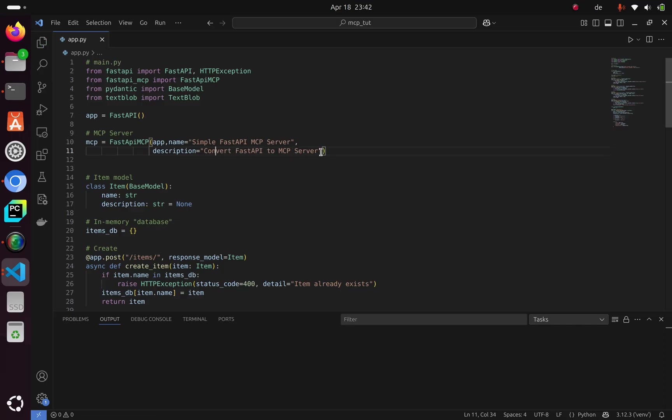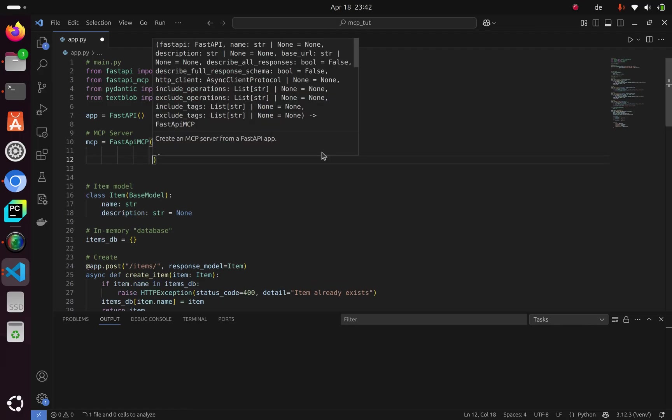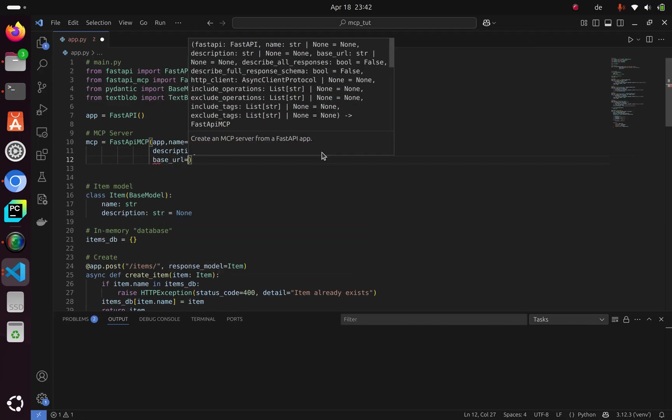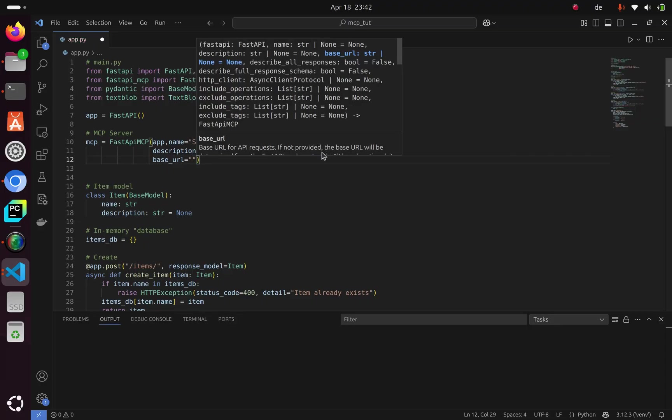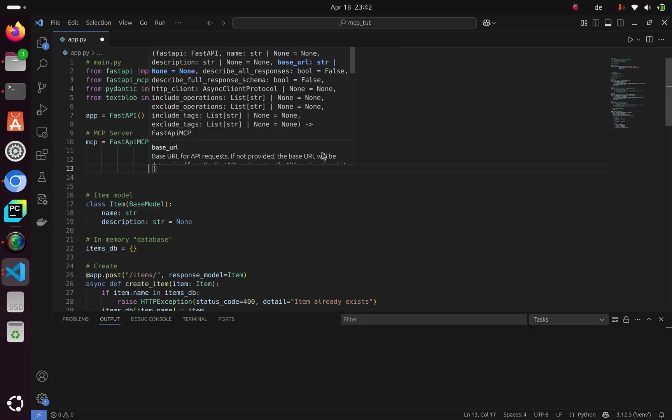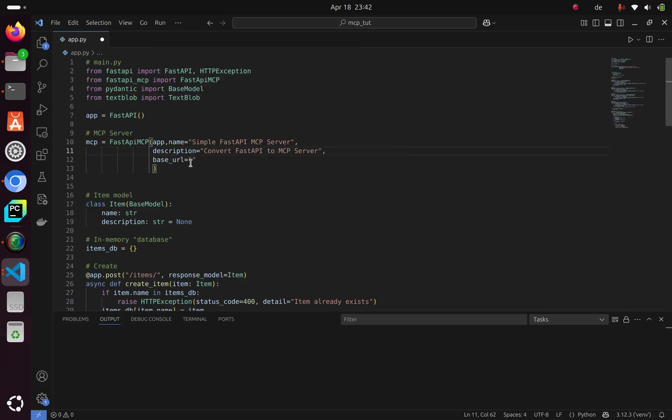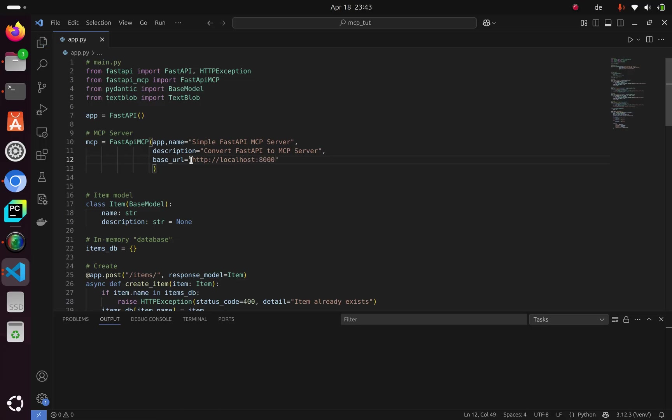The next thing we need is to give it a base URL. The base URL is what you're going to be listening on, your endpoint. I'm going to use http://localhost with a port. This is where I'll be listening. So we have the app, the name and description, and our base URL.